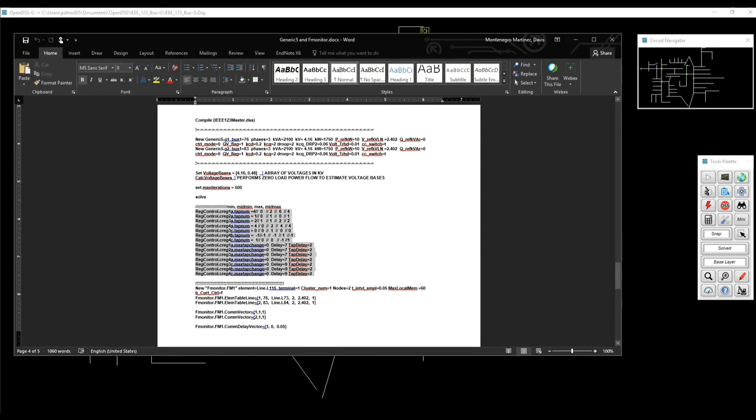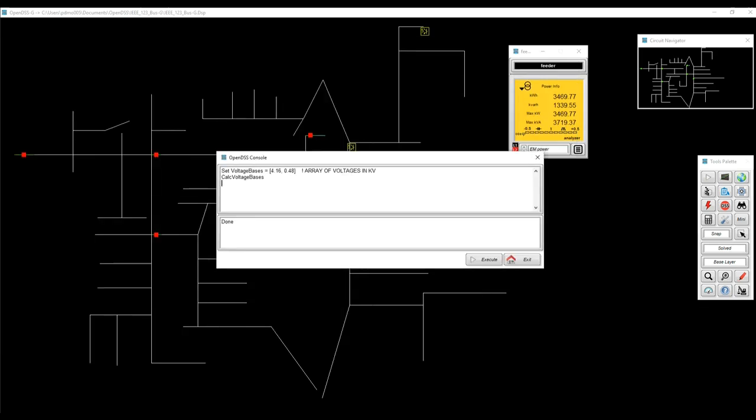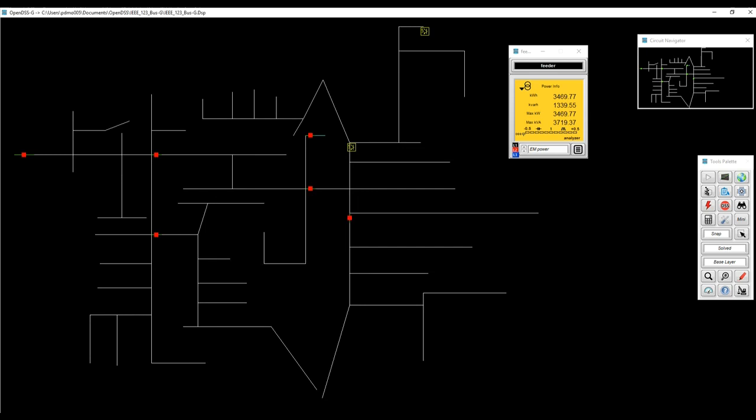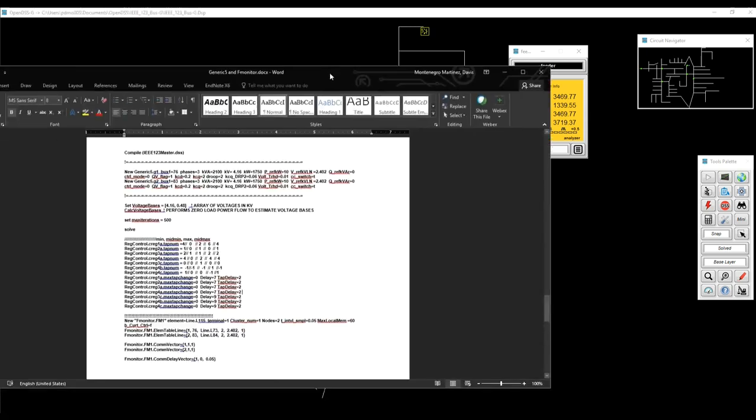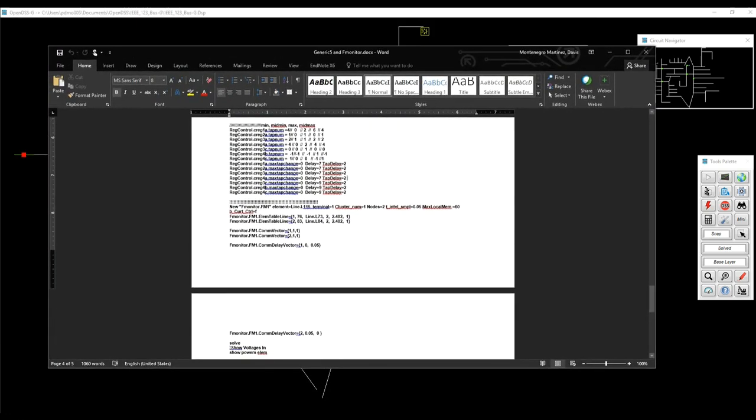Now we're going to set up the regulators according to the instructions sent by feeder. I'm going to use the OpenDSS console again to do that. Just execute. We're good.